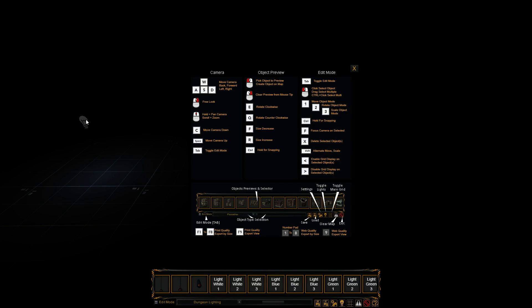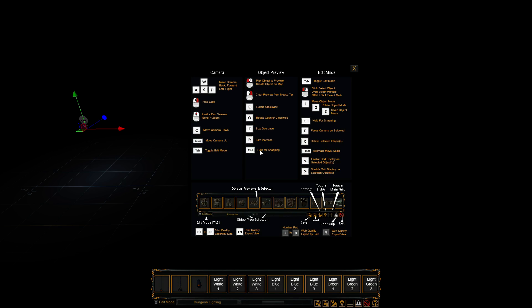So while you're editing the map, you know where to choose that light so you can move it, delete it, do whatever you like to do. So when you do a picture using the nine button for web quality, all those little helpers go away.